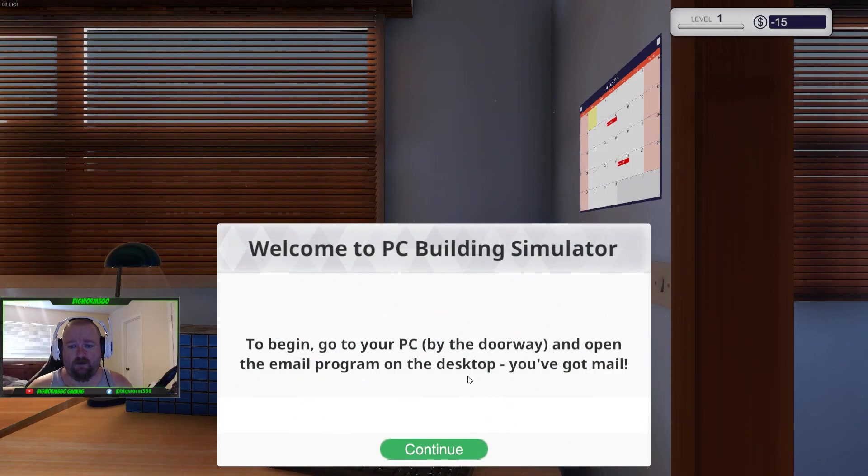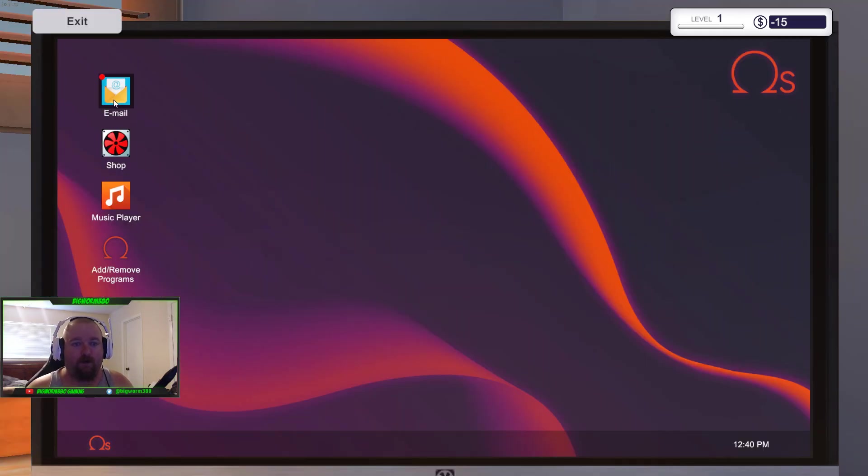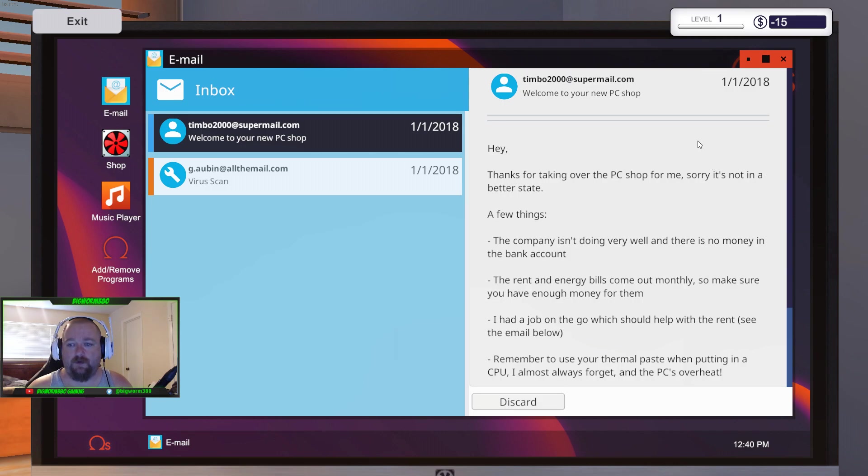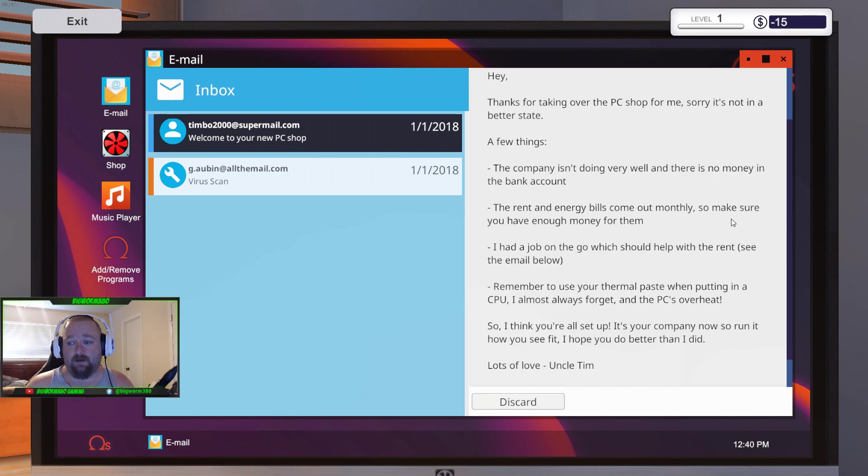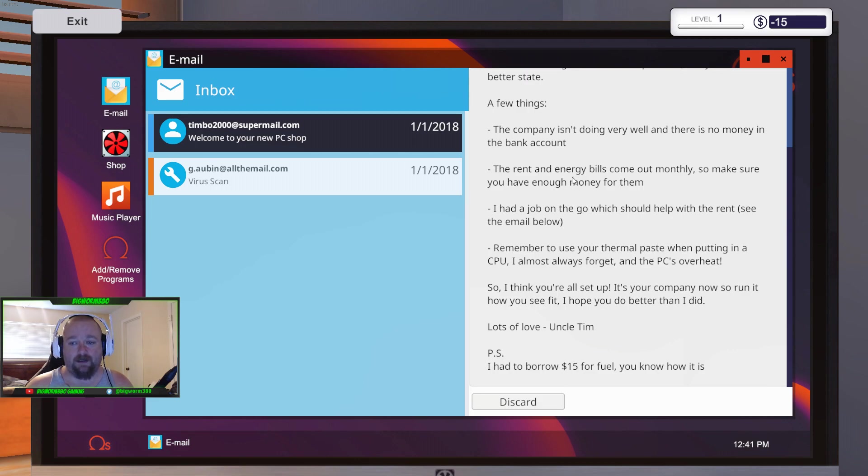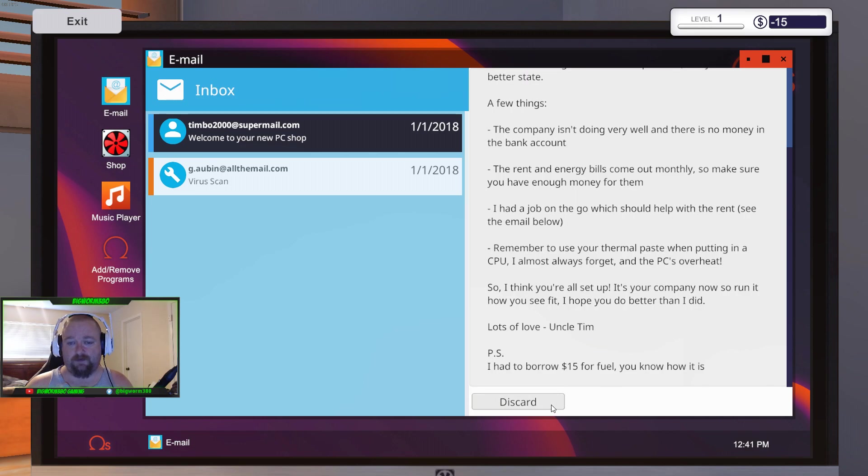Go to your PC by the doorway and open the program on the desktop. You've got mail. So, Timbo, welcome to your new PC shop. Thanks for taking over the PC shop for me. Sorry it's not in a better state. The company isn't doing very well and there's no money in the bank account. The rent and energy bills come out monthly. So make sure you have enough money for them. I had a job on the go which should help with the rent.